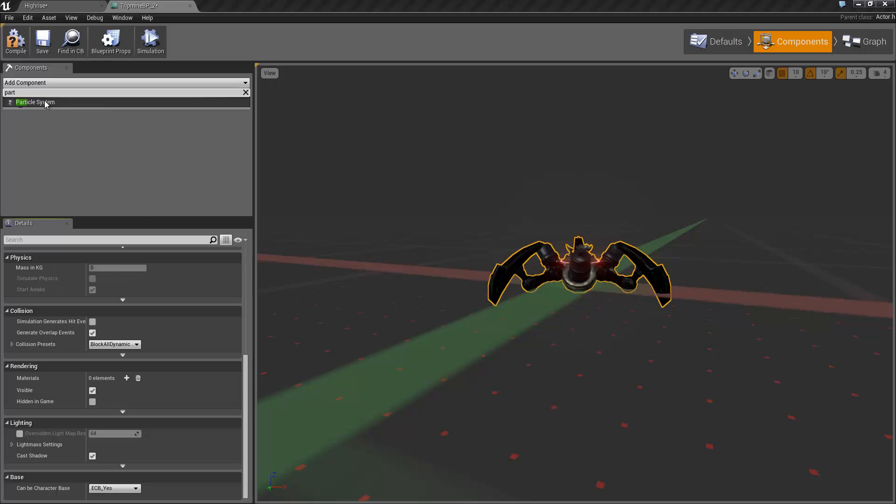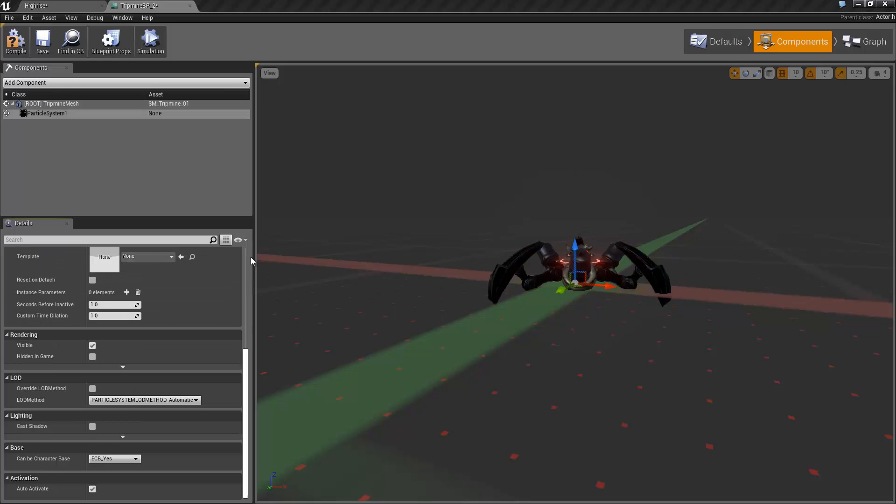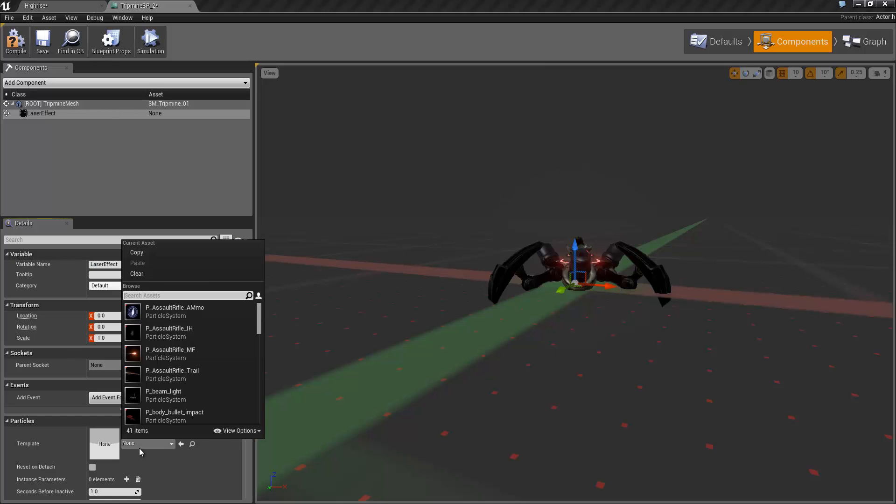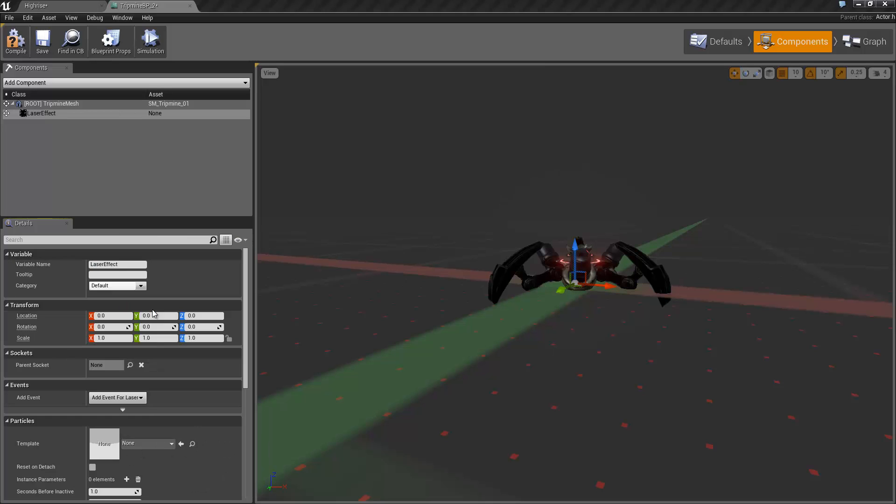I'm also going to add a particle system component which I'm going to call laser effect and select the mine laser.